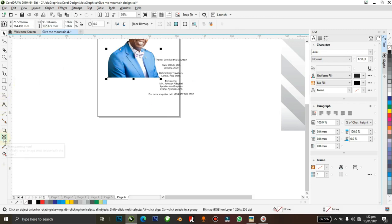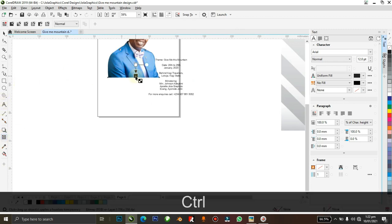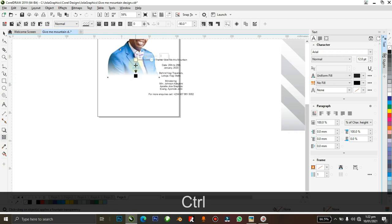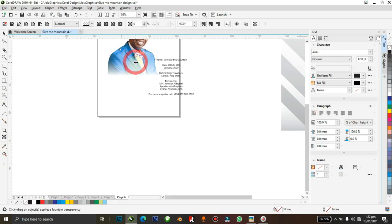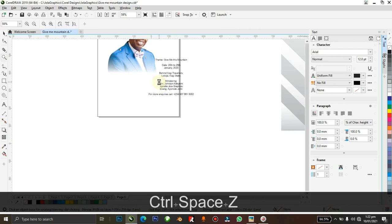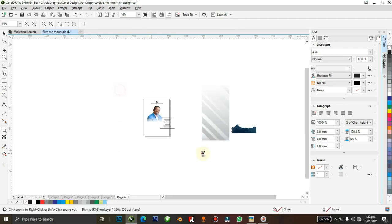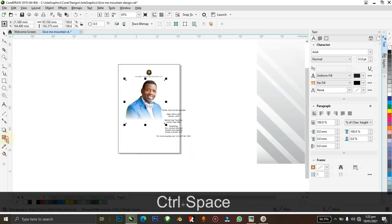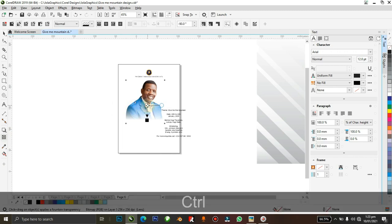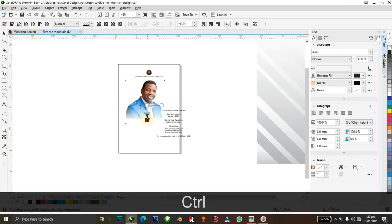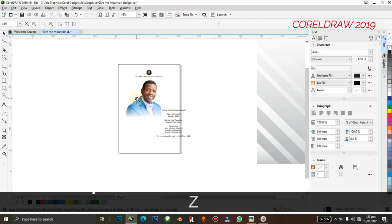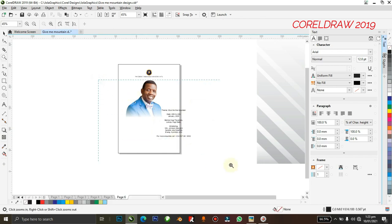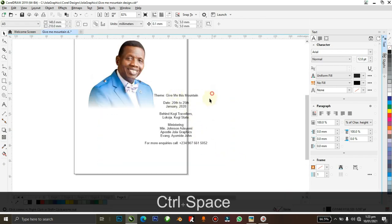I'm using CorelDRAW 2019. I used to have issues with it but I think I'm beginning to understand it more recently, so that's why I'm using it. I'm going to use the transparency tool and drag it down on the picture.